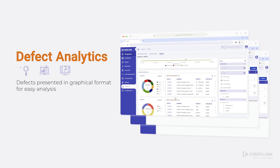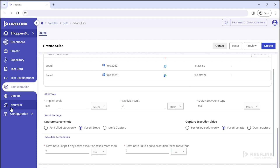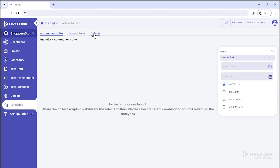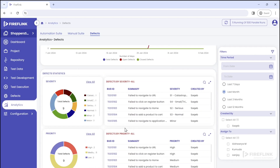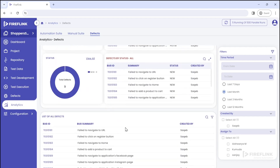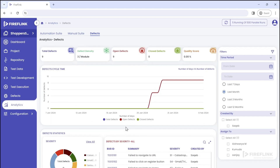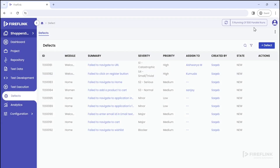It is known that the primary purpose of testing is to identify, analyze, and manage defects. However, this is an area where the testing industry currently needs help. To address this issue, FireFlink offers a unique solution through a dedicated section for defect analytics. In this section, you can view defects in a graphical format to get a quick overview and also filter them based on your needs, making the testing process more efficient and effective.